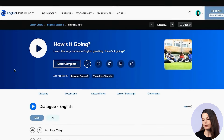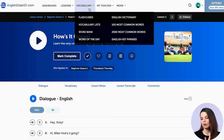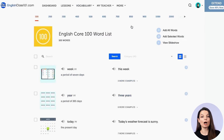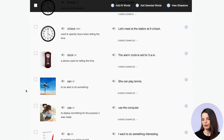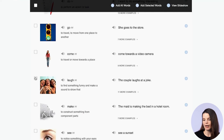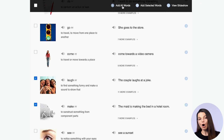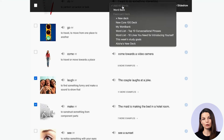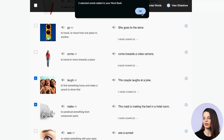The other way is if you're using a vocabulary list on our website. Go to the vocabulary drop-down menu — let's choose the 100 most common word list. You'll find the same checkbox on the left of all vocabulary words. Select a few words, like 'laugh' and 'make,' then from the top of the page you can add all words to the word bank or click 'add selected words' to add just your selections.